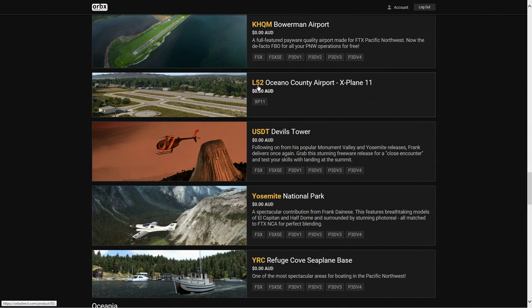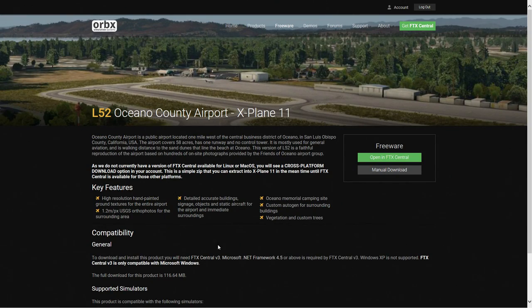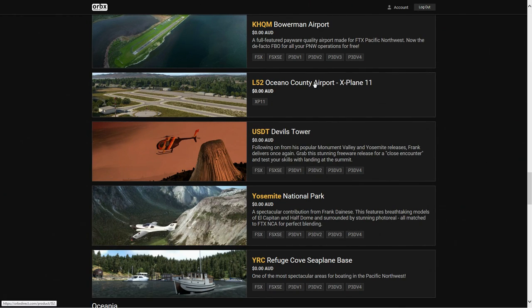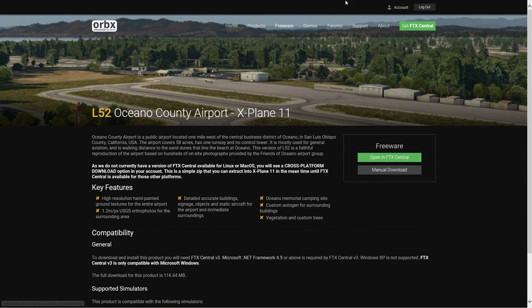There's another one for Norway - Echo November Oscar Victor - and then we've got L52, Lima 52, Oceano County Airport for X-Plane 11, and that is the one I'm going to be showing you. If you want, leave it in the comments box and I'll show you the other two X-Plane 11 ones as well. So go to Oceano County Airport, click it, and you can see here it says 'Open in FTX Central.' If it didn't say that, it would say 'Add to account.'